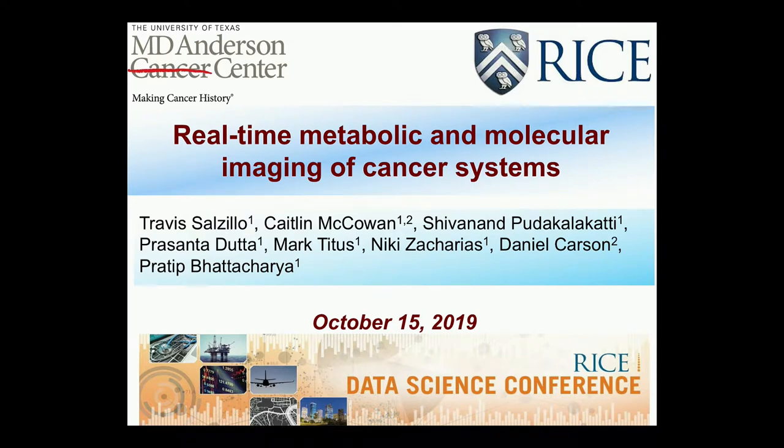First of all, I want to thank Dr. Odegaard and Dr. Kavaraki for inviting me. I'm just an imaging guy — my lab doesn't do any big data or machine learning. But I'm going to talk about this new idea of live real-time imaging in animals and in humans, where there is potential in the near future for a lot of application of big data and machine learning.